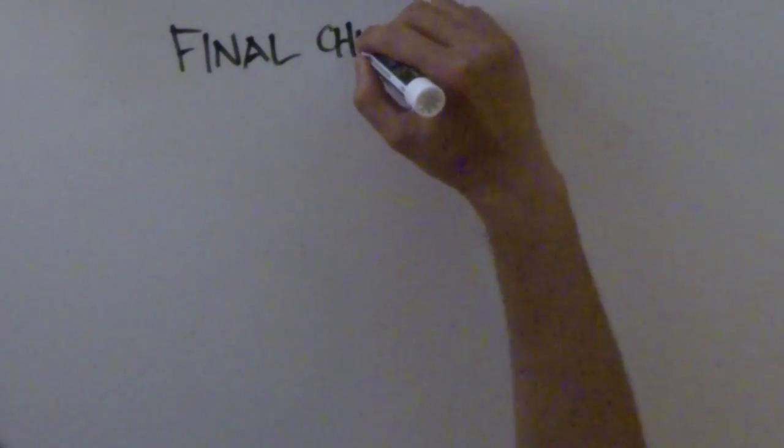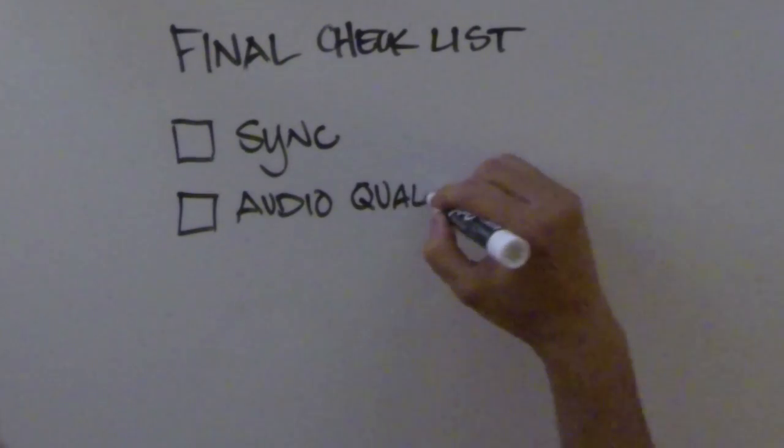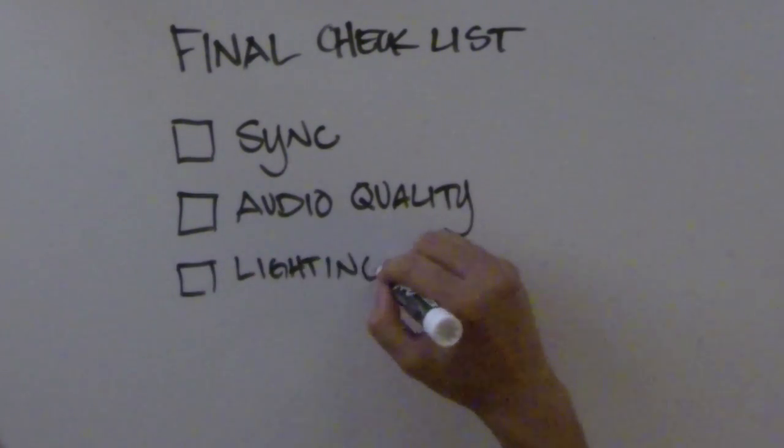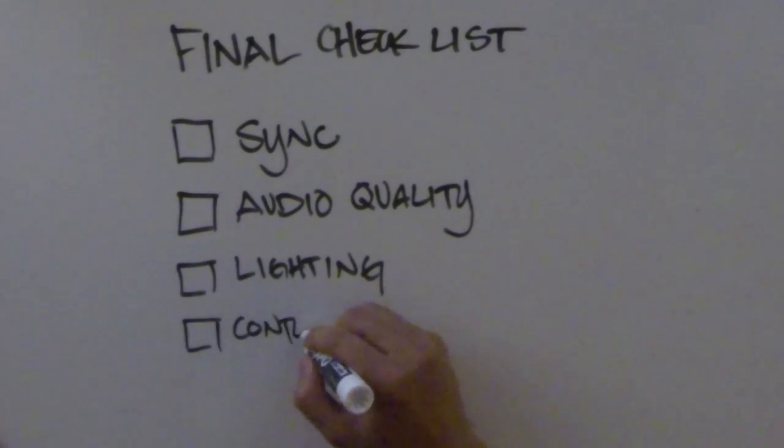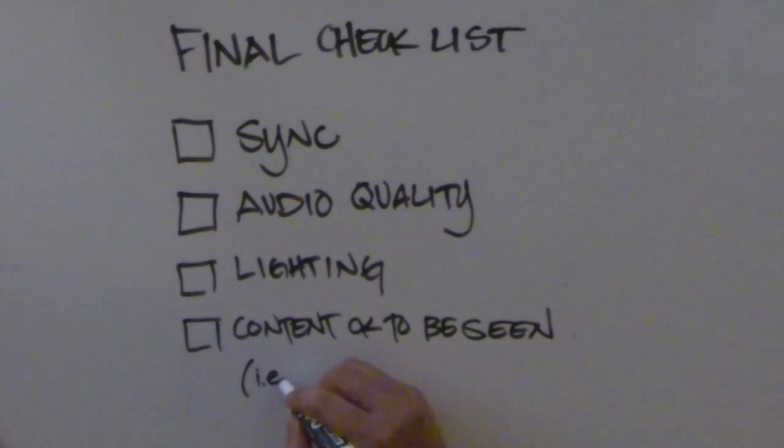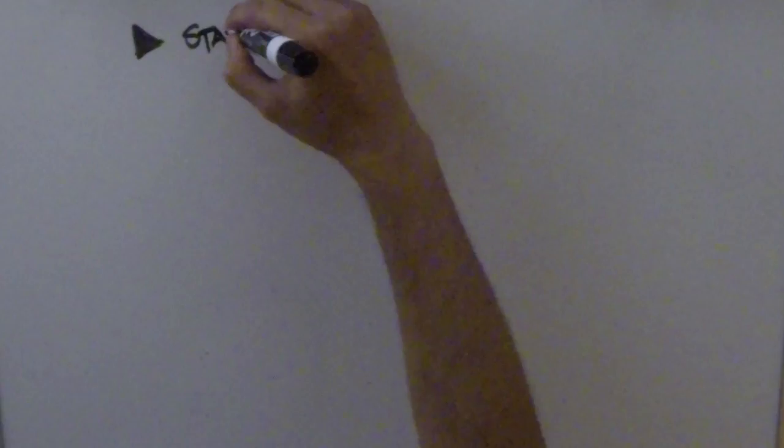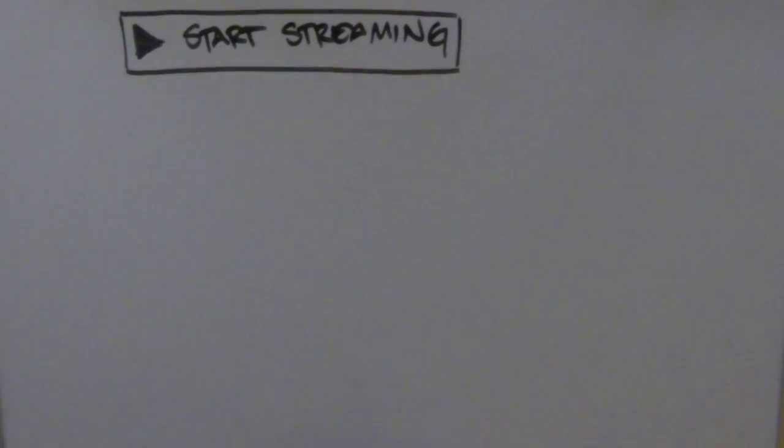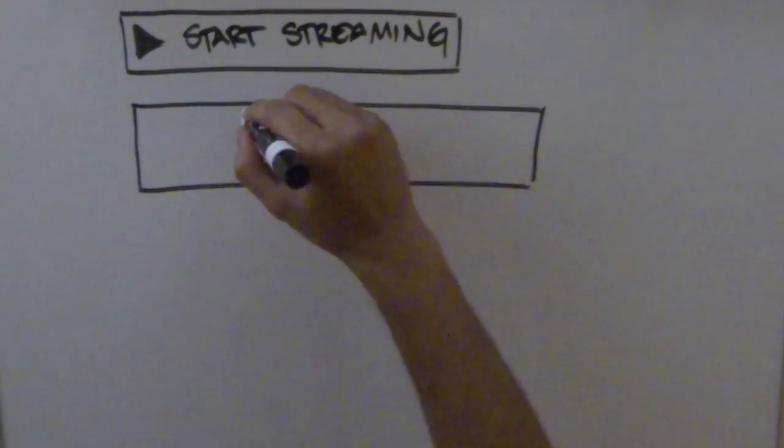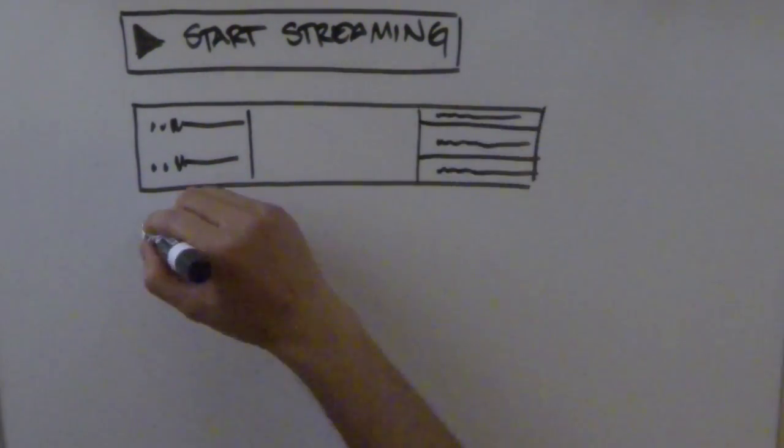It's helpful to make a checklist of things to test and give yourself enough time to make adjustments before going live. When you're done testing, go ahead and start streaming. Don't forget to monitor the live control room metrics and stream health status.